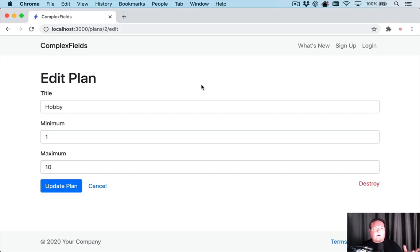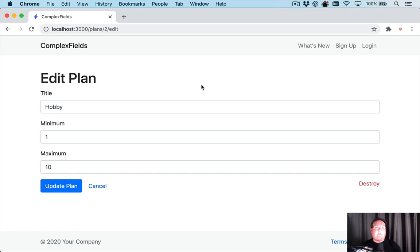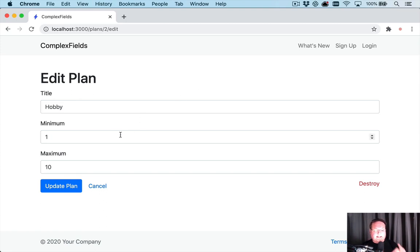In this episode I want to talk about submitting complex or compound data to your server but having a really clean field in your form. So let's take a look at an example. I have plans and they have a minimum and maximum.